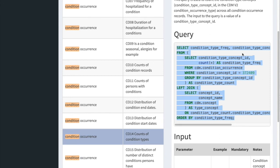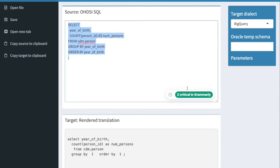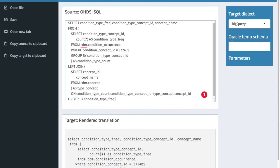I deliberately chose this more complicated query to show you that you can use this query library and SQL Render to query the Stanford OMOP STAR dataset. These queries have left joins and other complex constructs — we'll talk about what that means further in the tutorial. For now, go to SQL Render, paste the query, set the dialect to BigQuery, copy the result, and go back to the BigQuery console.